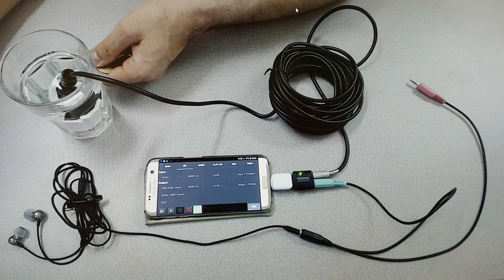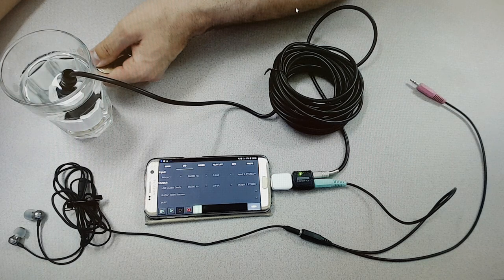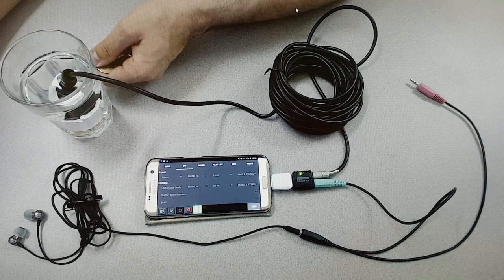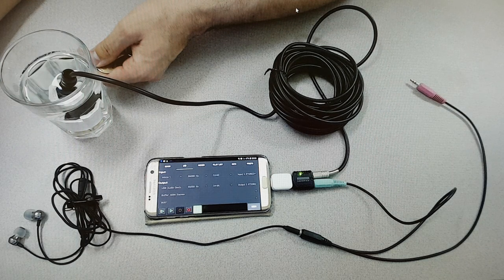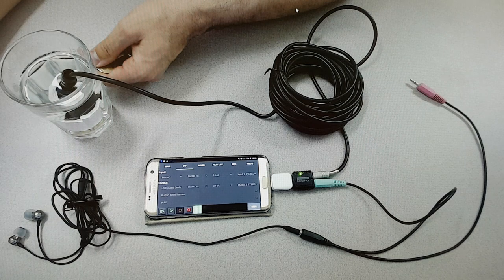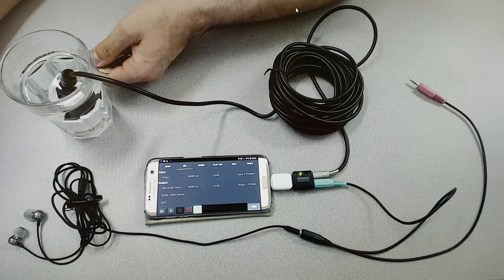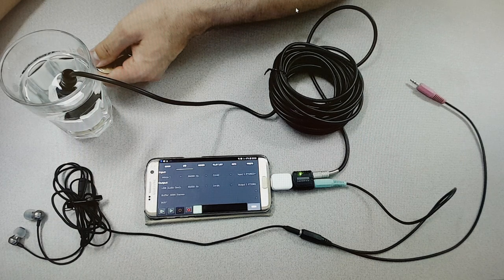That's it. The hydrophone is all ready to go with mobile recording. Thank you for your time.